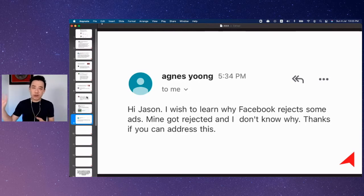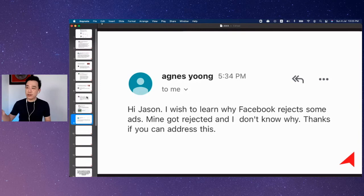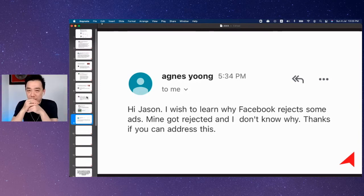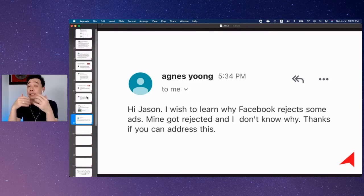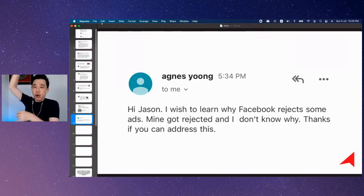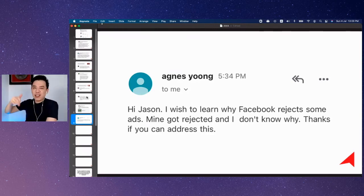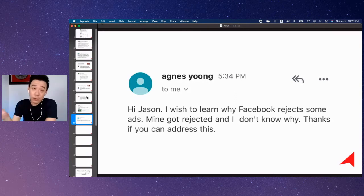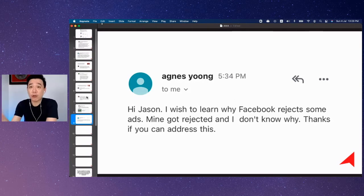I don't even need to show you the link. You just go to Google and look for Facebook advertising policy, and they will have a landing page where you can read all the things that you can or can't do based on the category that you're in. Just follow that — you won't go wrong.